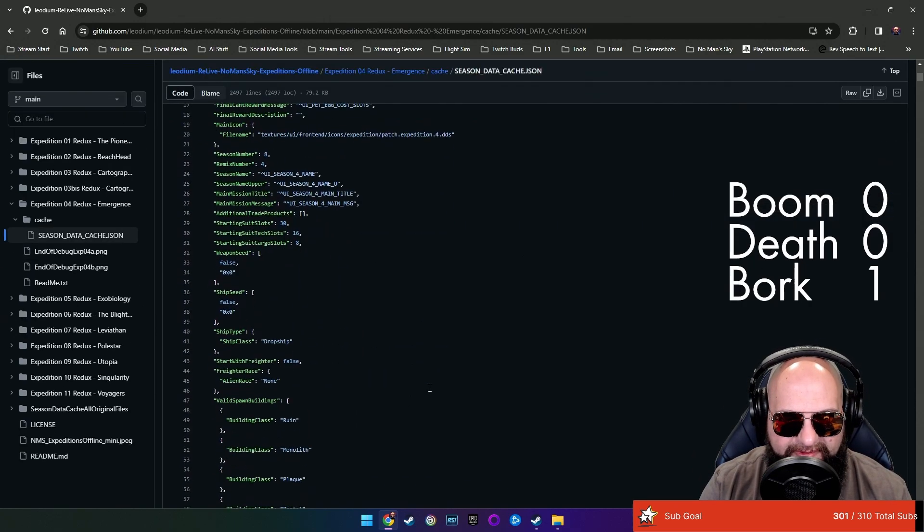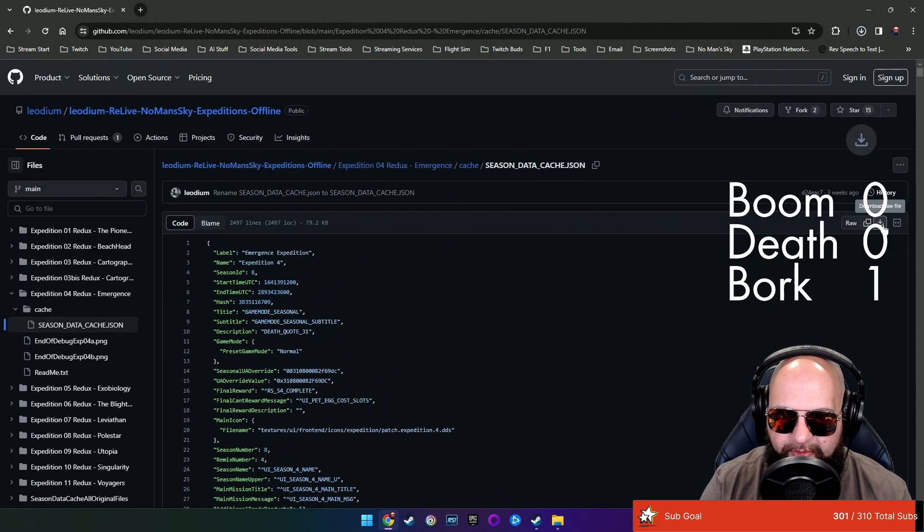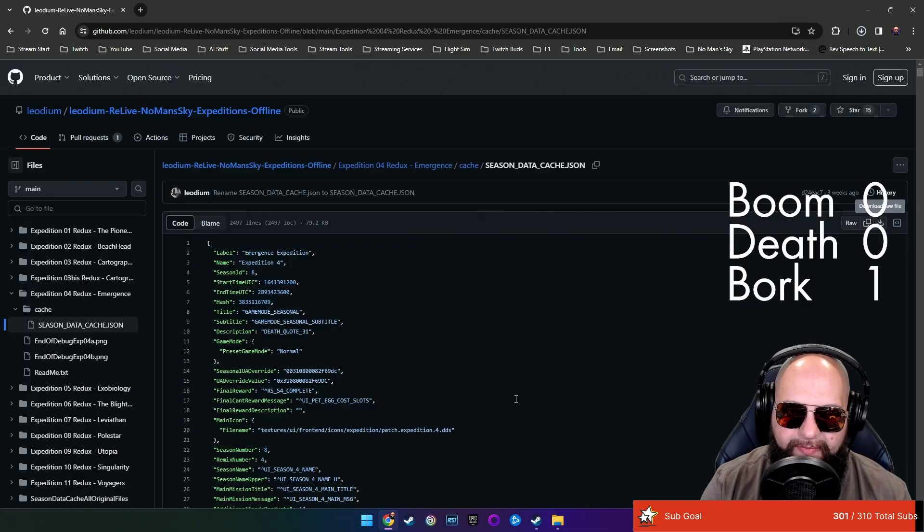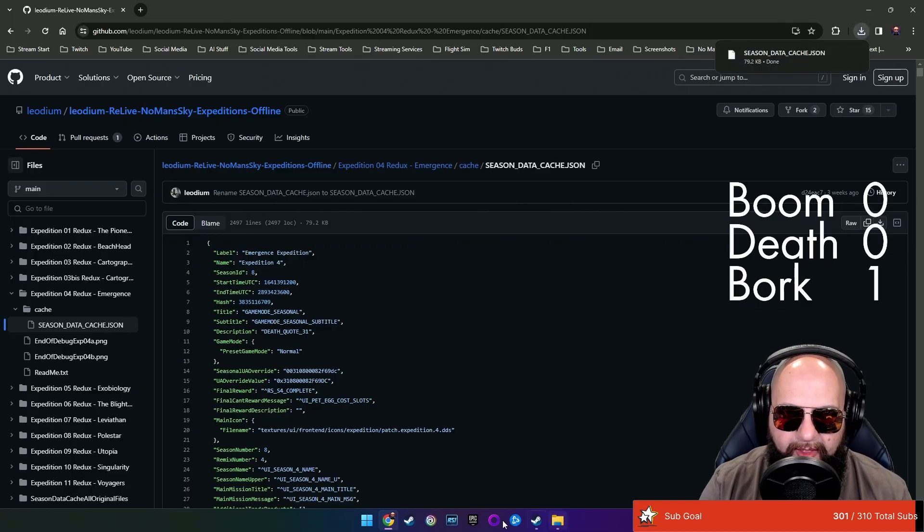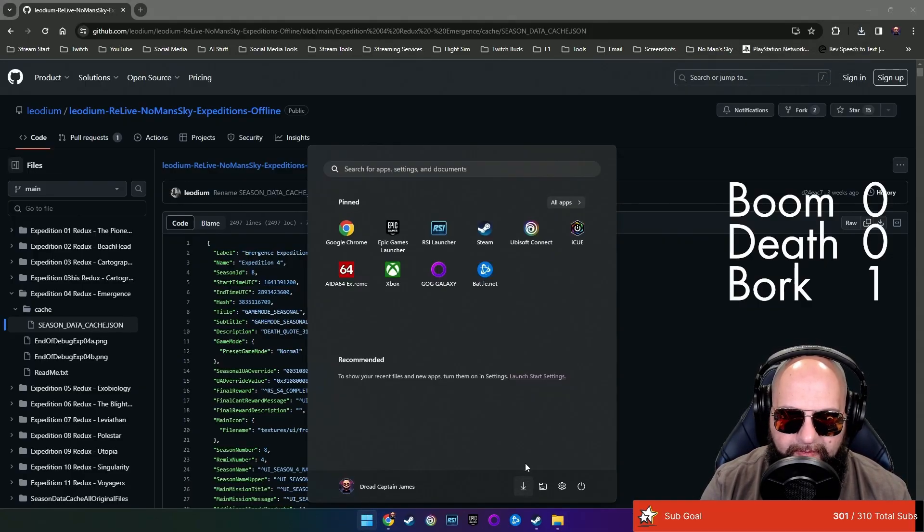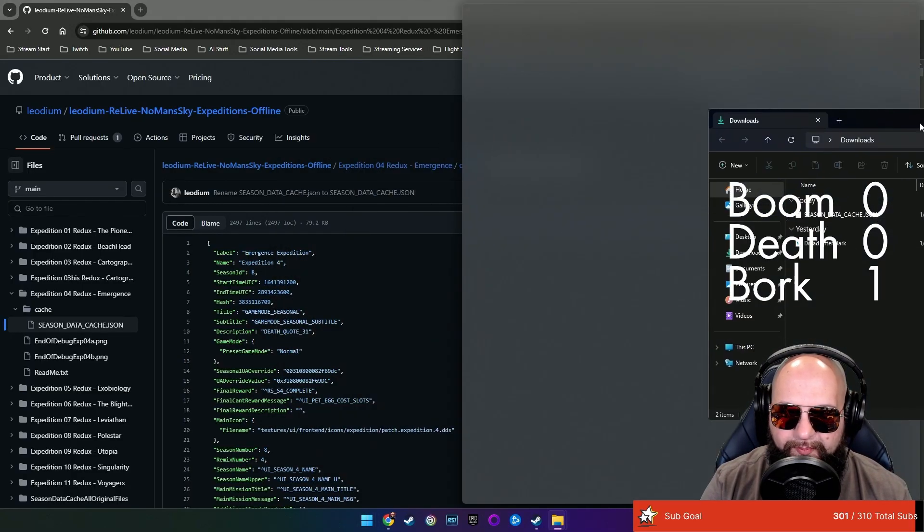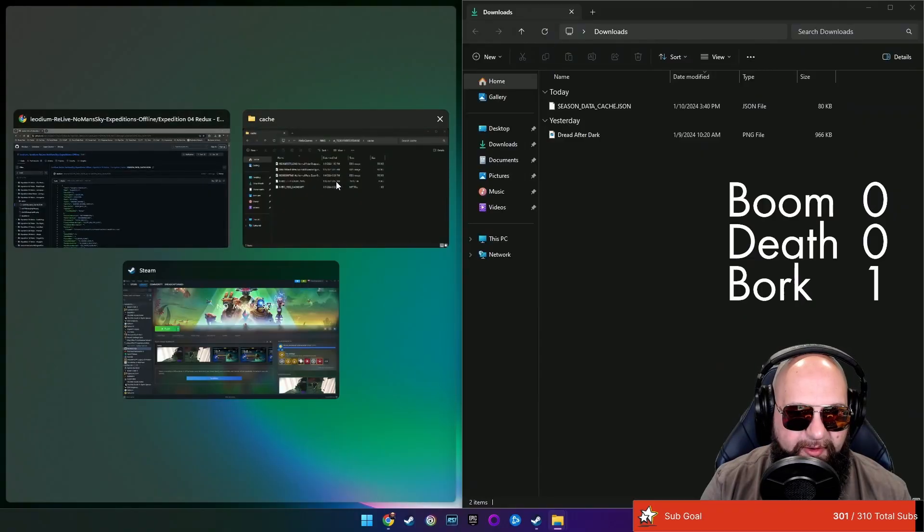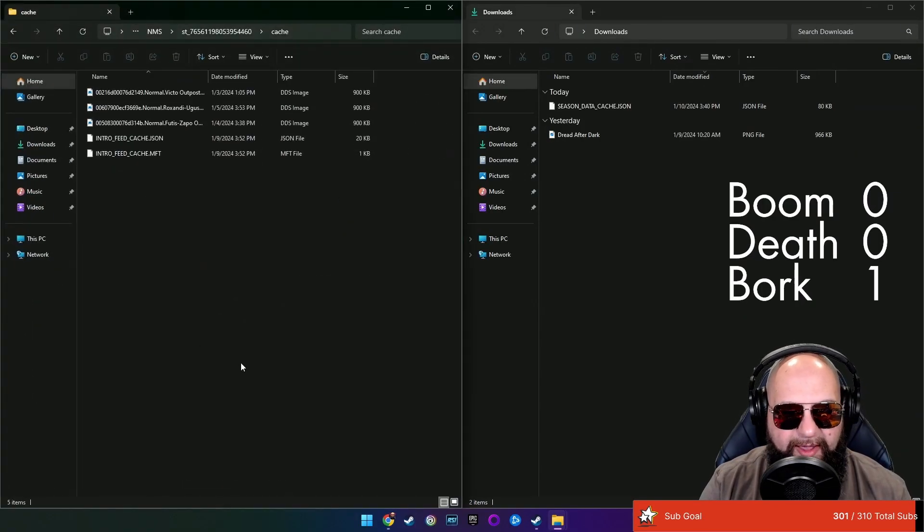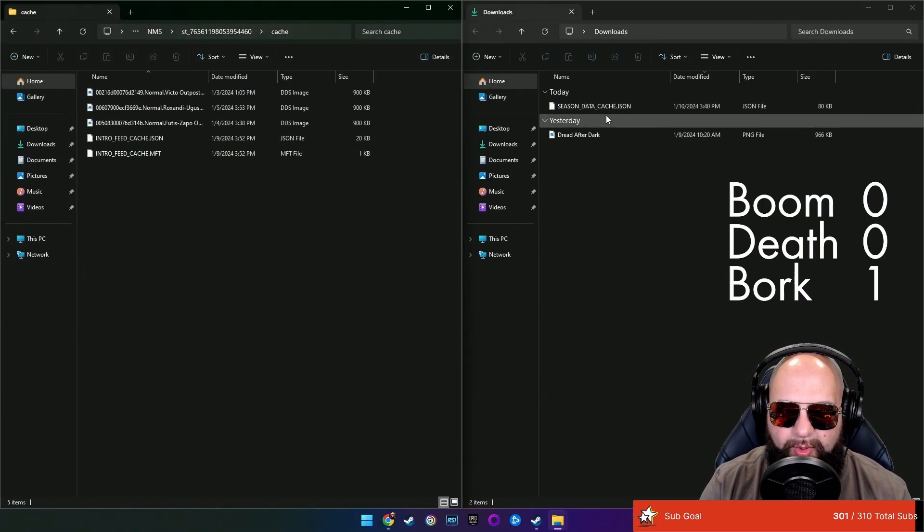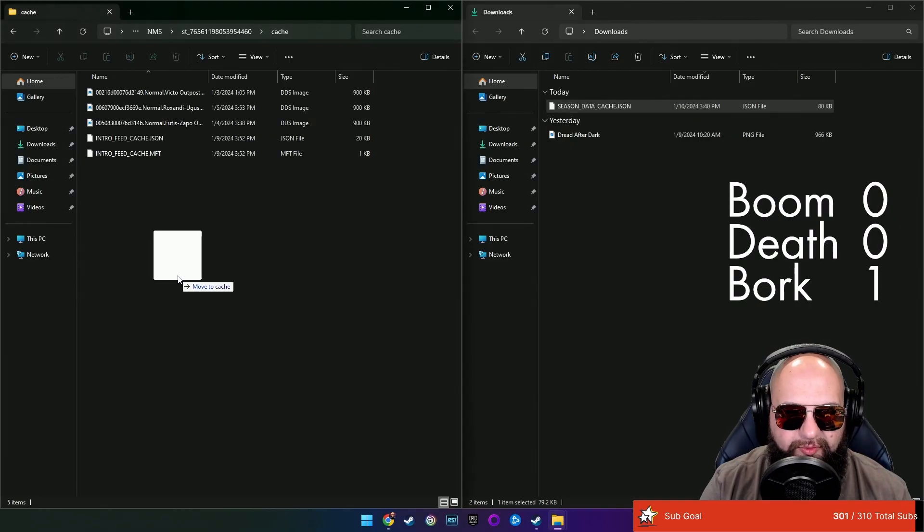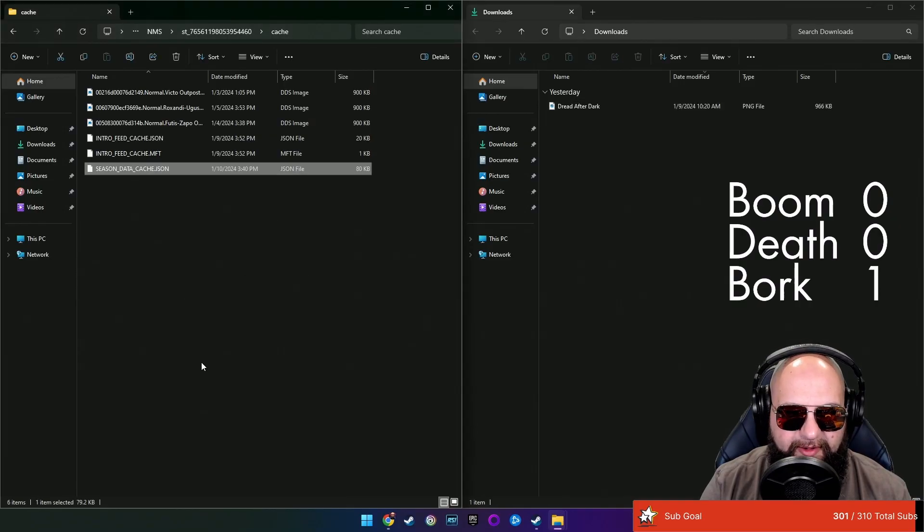And once you see it, then you go up here to this little download guy. So we download that raw file. And then what I like to do is I like to have both of my folders here. So we have this is the No Man's Sky cache folder. And then this is what we just downloaded. I'm just going to drop this right inside of here. That's it. Done.